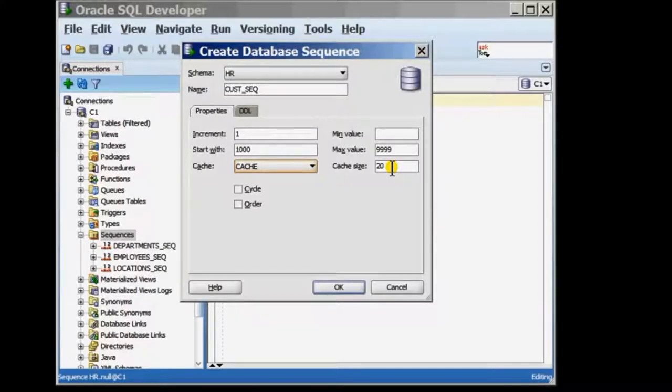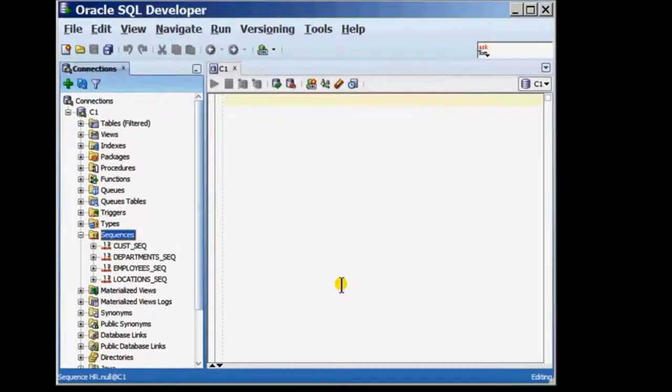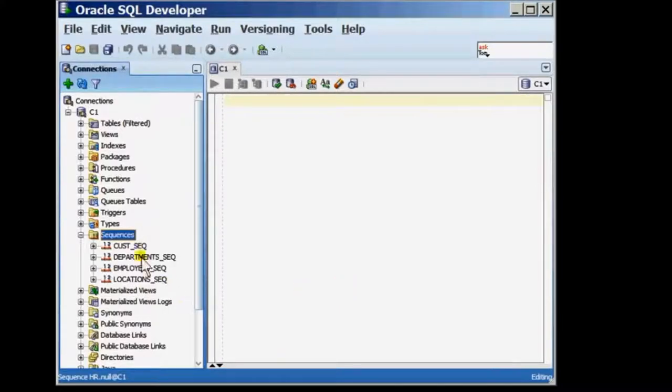To complete the creation of the sequence, I'm going to now select the OK button. And the sequence that I just created will be added to the list of sequences available in this schema.